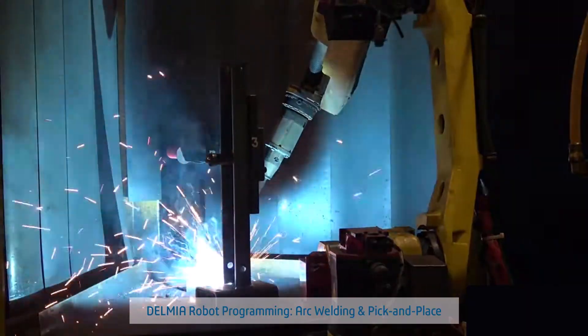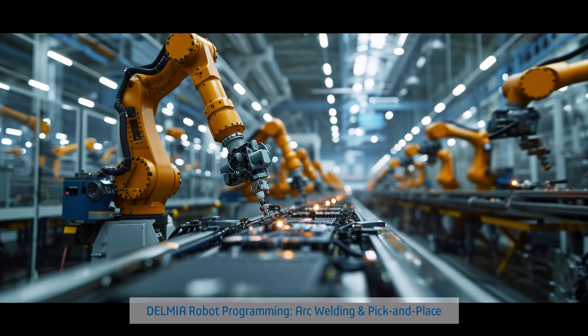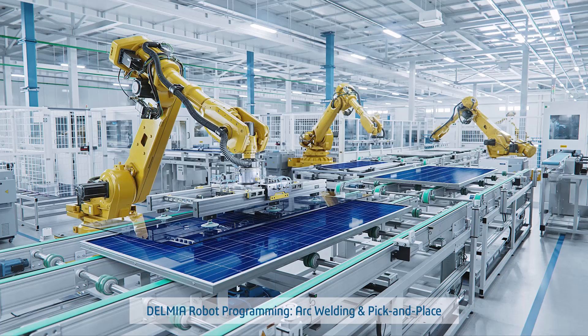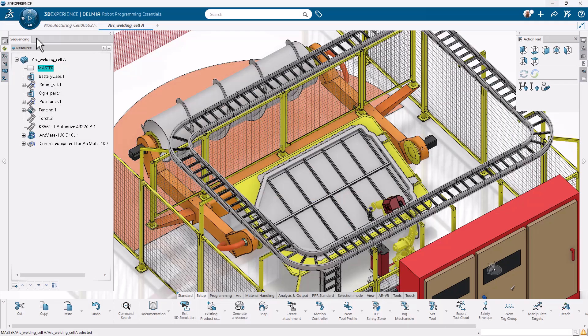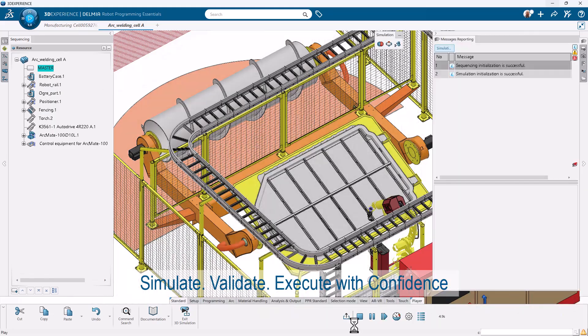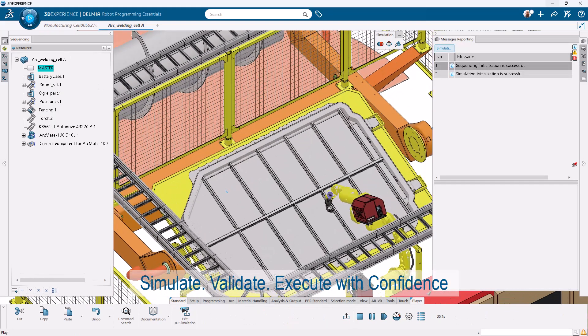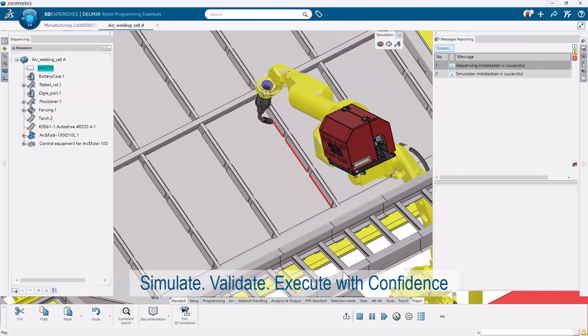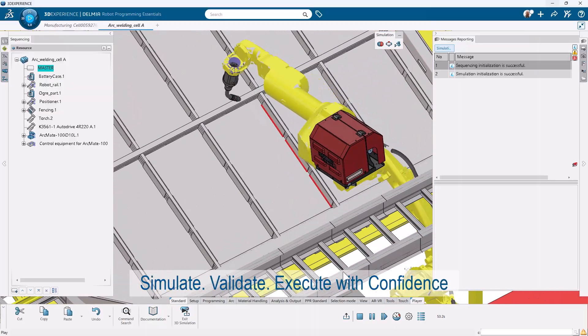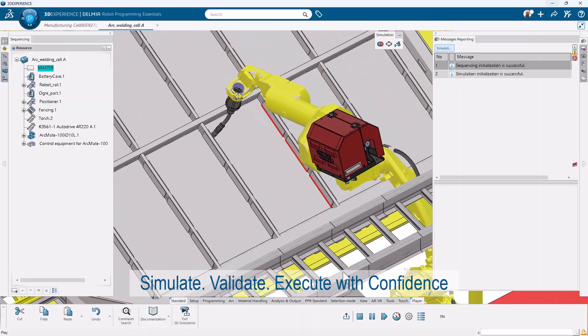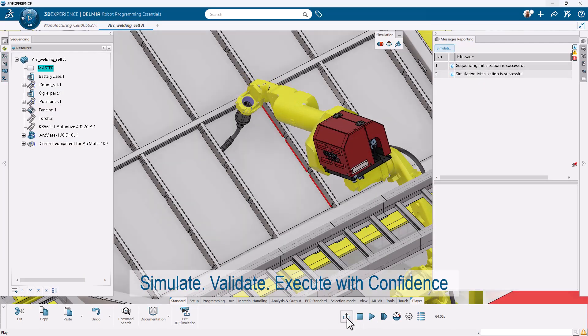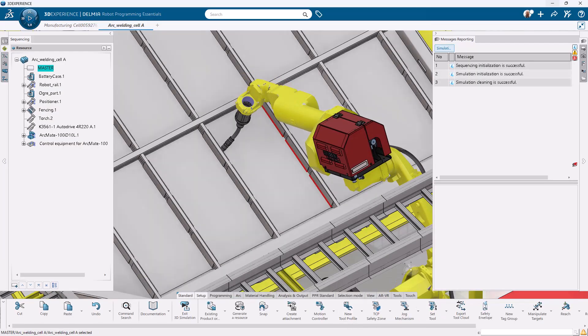Unlock next level efficiency with SolidWorks Robot Programmer Standard, your all-in-one solution for arc welding and pick-in-place automation. Program complex arc welding tasks virtually with complete confidence. Simulate weld paths, avoid collisions, and validate reachability before a single spark flies.